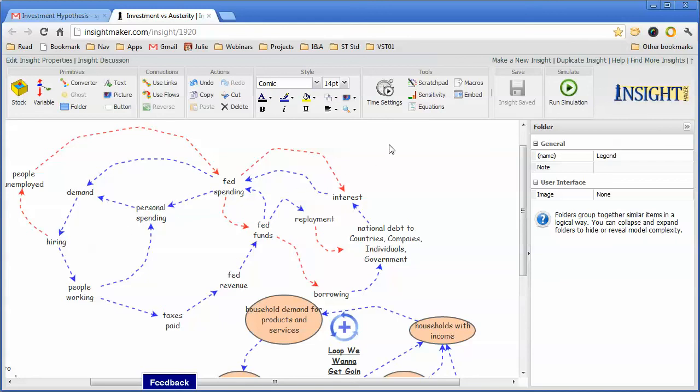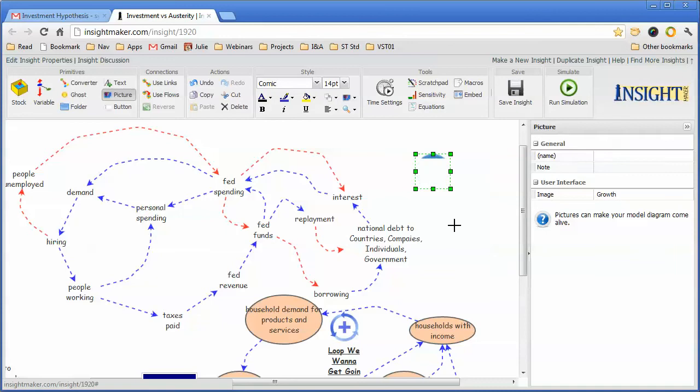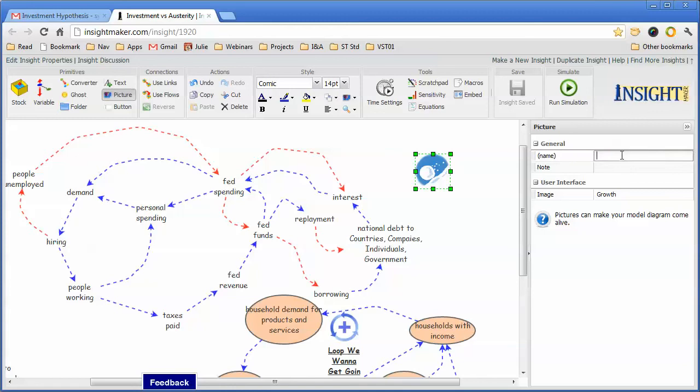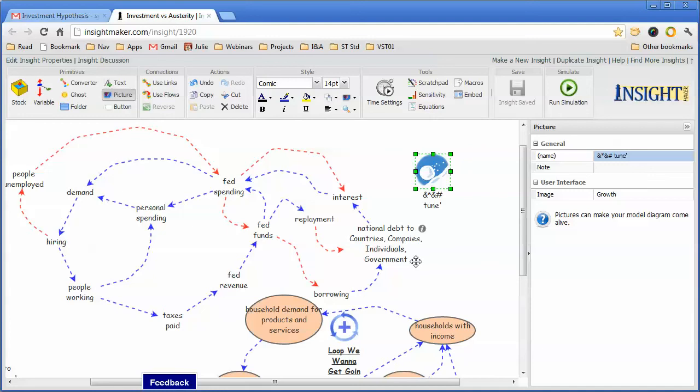Personally, I have a preference for using pictures. The reason being is that at some time, I use the picture for a couple of reasons. One is there are no restrictions on the text that can appear as the label. I can put special characters as I wish in the label. If I use a stock or a variable or a converter, there are restrictions on the labels to only alphanumeric characters because they're actually used in formulas for simulations.